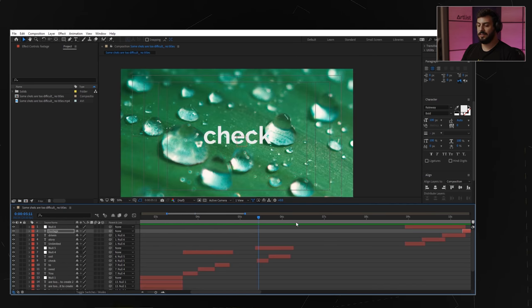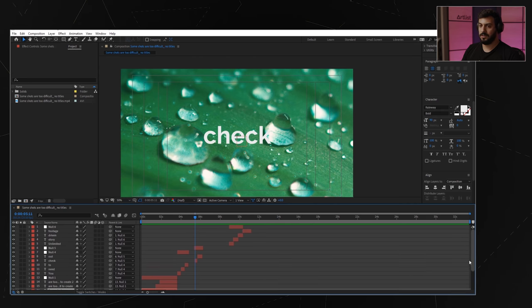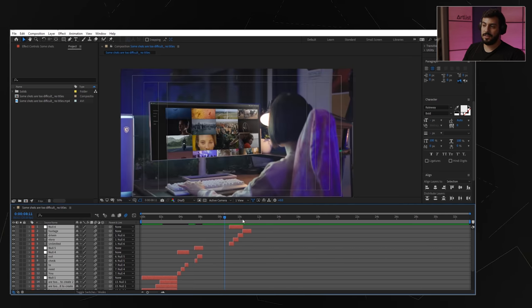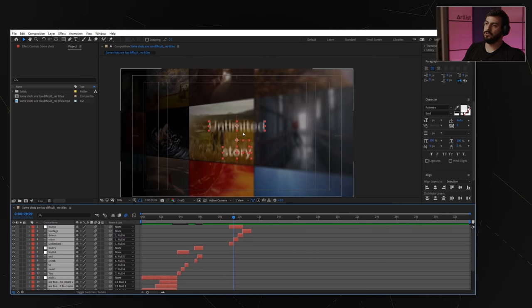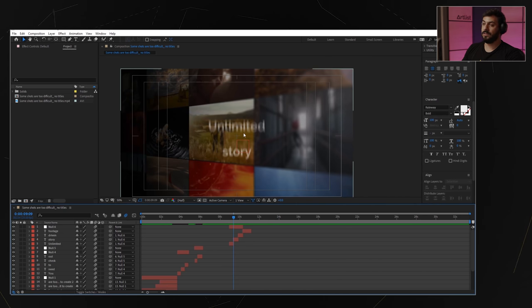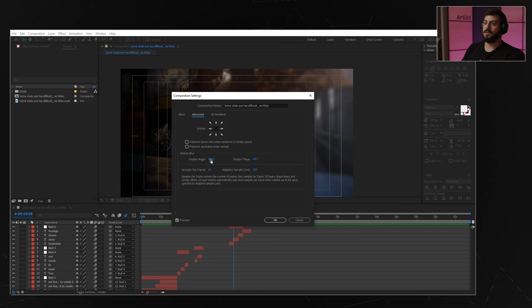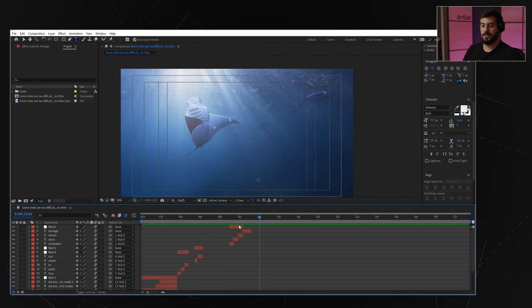One thing that can make a lot of difference in the feel of your titles is motion blur. Select all the titles you've done and click the motion blur switch — that activates motion blur for all of them. You also need the composition's motion blur enabled. If you want more or less blur, play with the shutter angle found in Composition > Composition Settings > Advanced. The higher the shutter angle, the more blur you'll have. I prefer to work with less motion blur — around 90 works better.